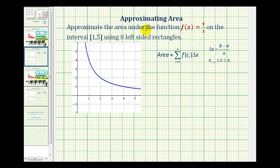We want to approximate the area under the function f of x equals four divided by x on the closed interval from one to five using eight left-sided rectangles.